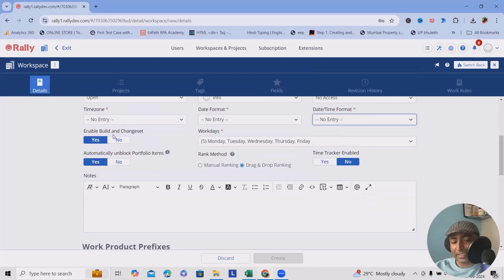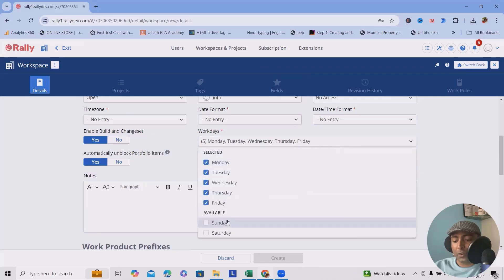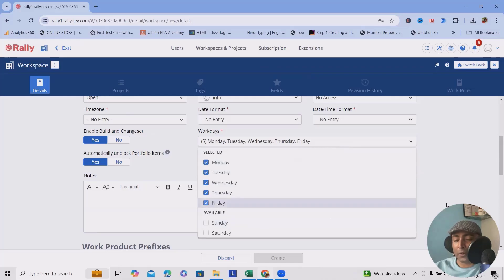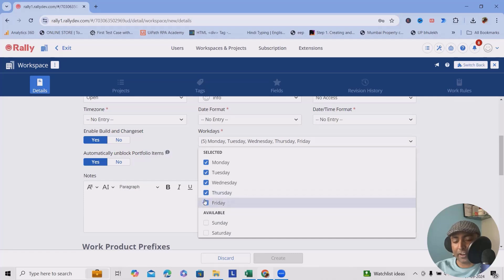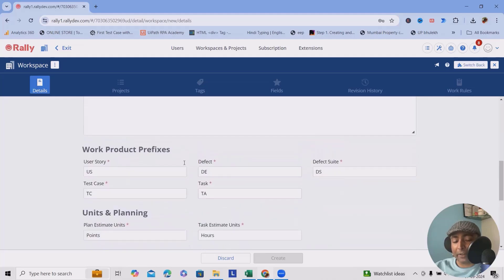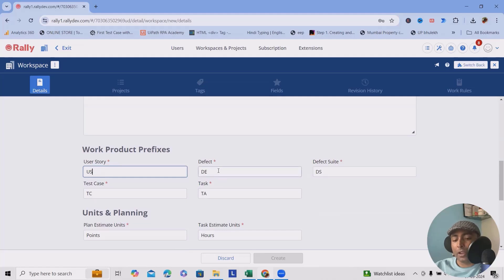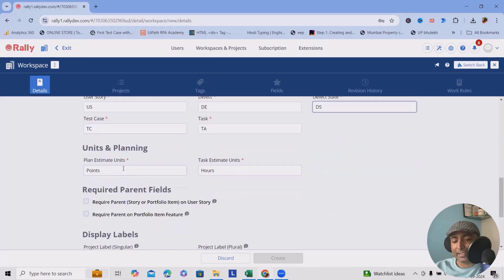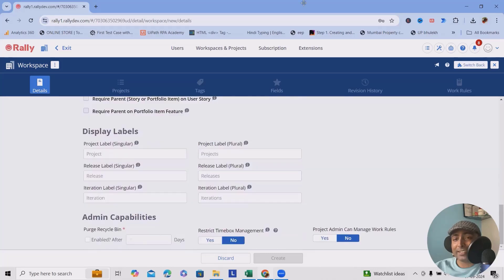You can enable build and chainset, and set work days as Monday to Friday by default. If your company supports gulf countries where the working culture has holidays on Thursday and Friday, that can also be changed. You can add notes and set work product prefixes — by default, user stories start with 'US', defects with 'DE', defect suites with 'DS', test cases with 'TSTC', and tasks with 'TA'. These can be changed at any point during the project.